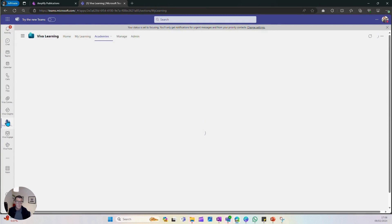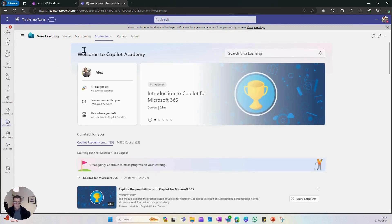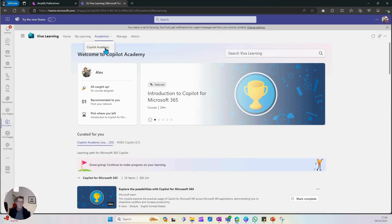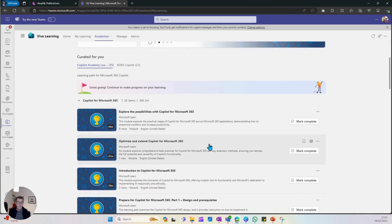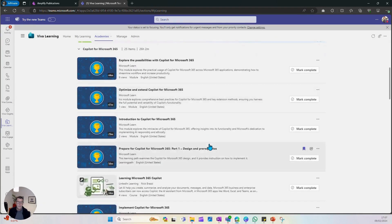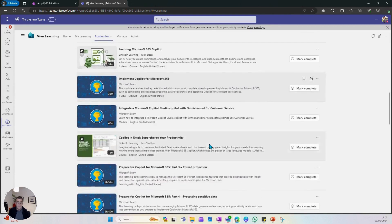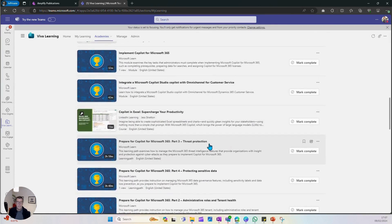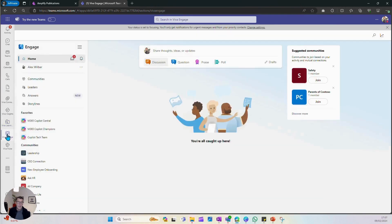So let me just jump into Viva Learning, the upskilling and growth app within Viva. And here you can see a co-pilot academy where you can create learning paths around new skills. And all of these are focused on co-pilot, obviously, but could be any AI technology.